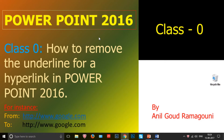Yes, whatever you heard is correct — removing an underline for a hyperlink in PowerPoint 2016. It's absolutely true. We are going to remove the underline for a hyperlink in PowerPoint 2016, which is of course not provided as a default option in PowerPoint, but we can achieve that using a small workaround unlike Word document.